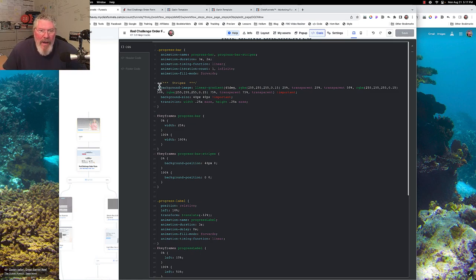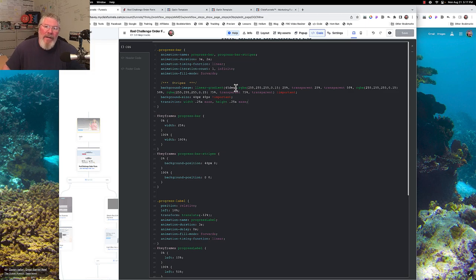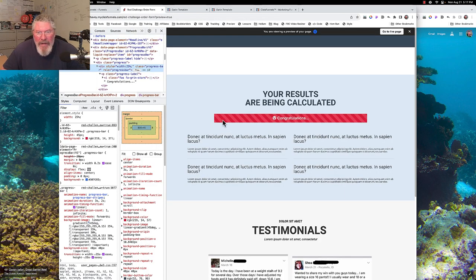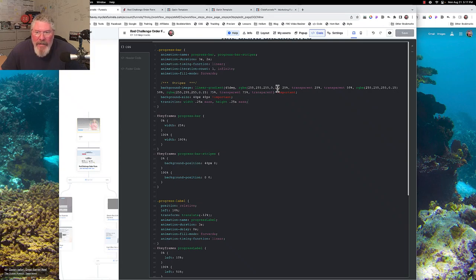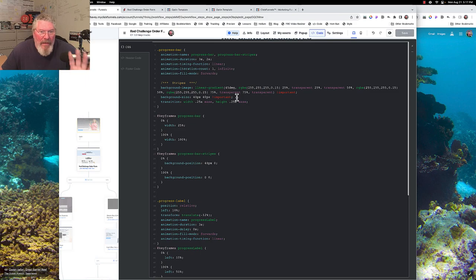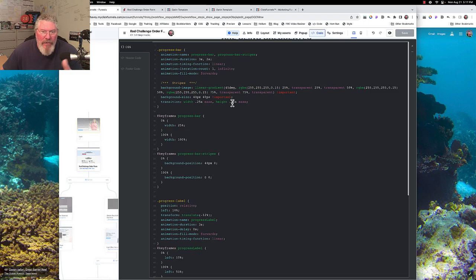For the background image we have a linear gradient pulled straight from 1.0 — a 45-degree angle gradient that defines the stripes using rgba values at 15% opacity with transparent regions in between. The background size is 40 pixels, also taken from 1.0 unchanged. There's also a transition on the width and height at 0.25 seconds — that line might not be strictly necessary, so you can experiment with removing it.